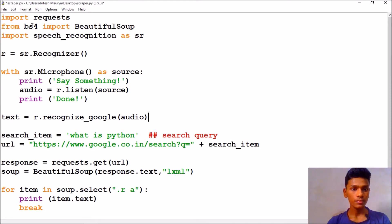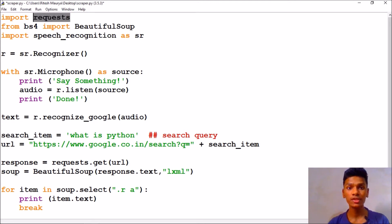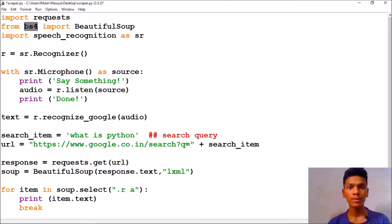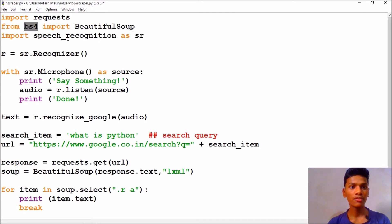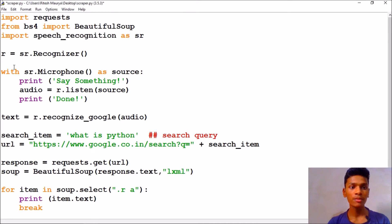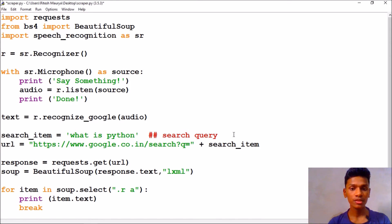So I am going to read out what this line of code does. We have first imported requests for performing our HTTP request to the web server. After that we have imported BeautifulSoup from bs4 for scraping Google search results. After that, you already know speech recognition for voice recognition, and I have already made a video on this line of code you may check there.